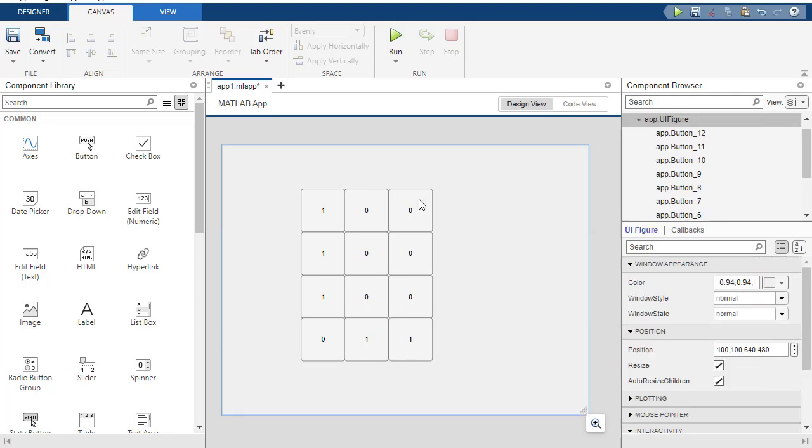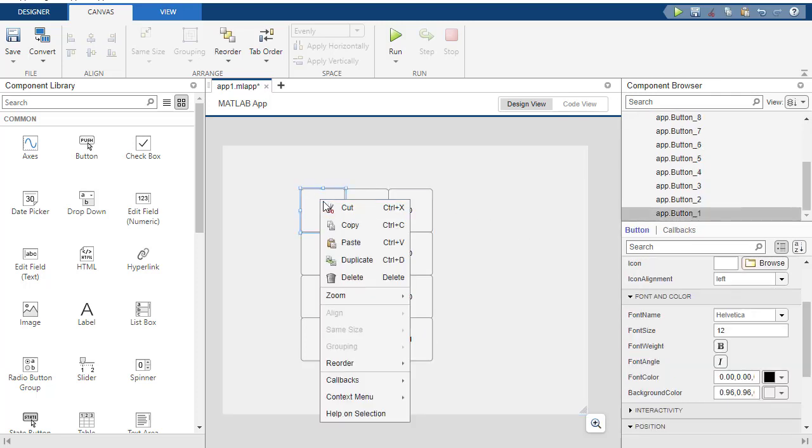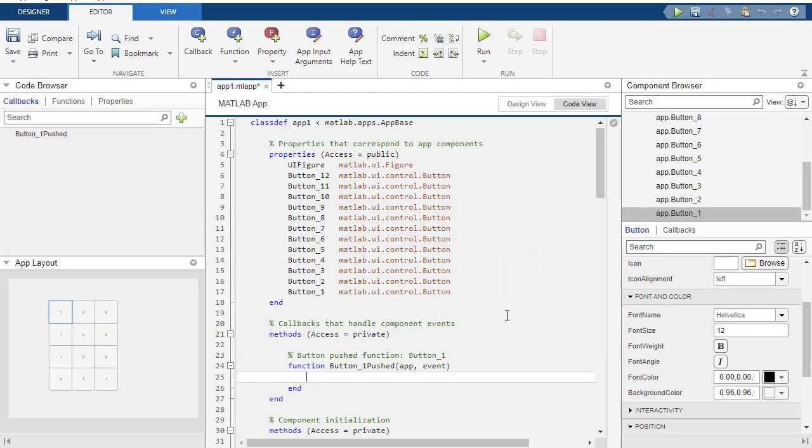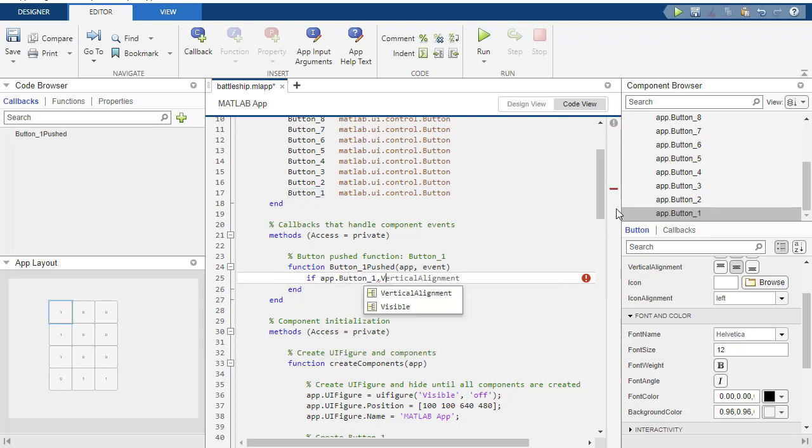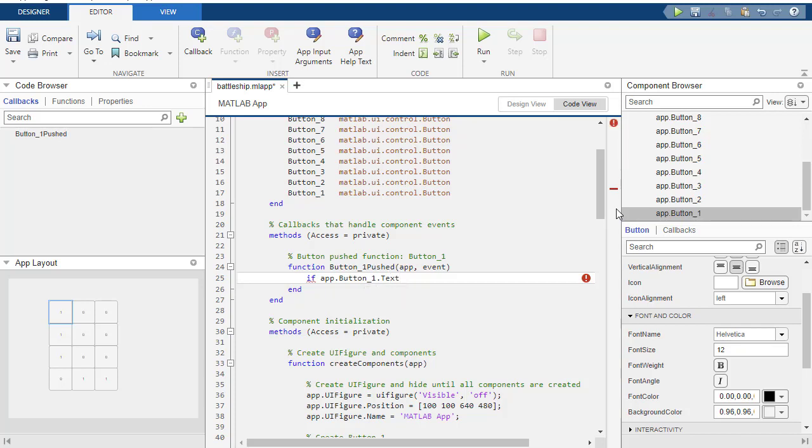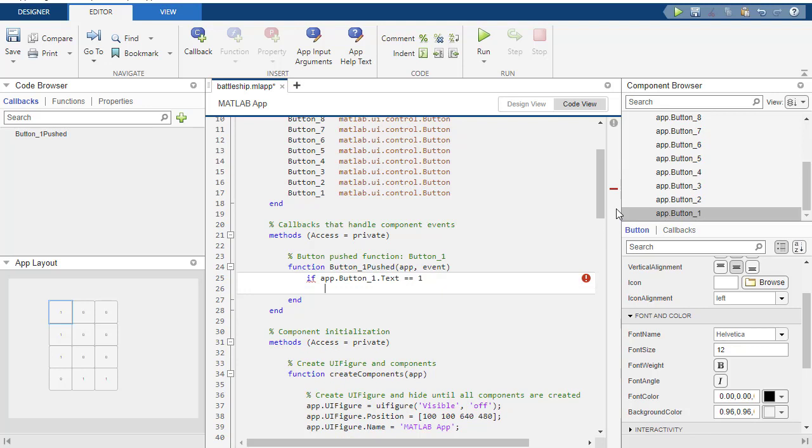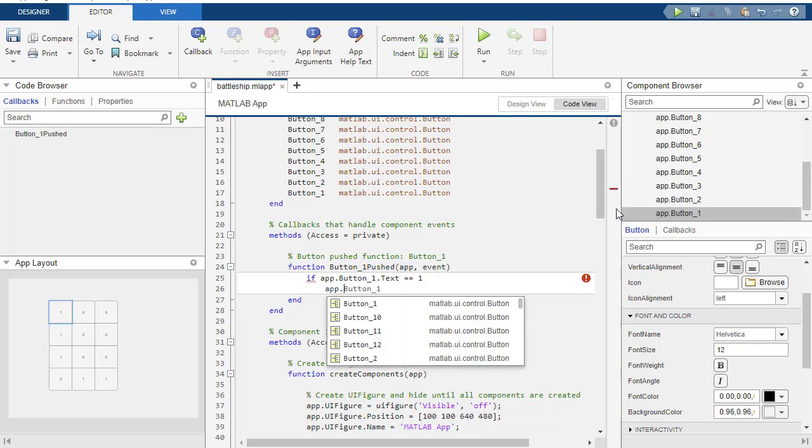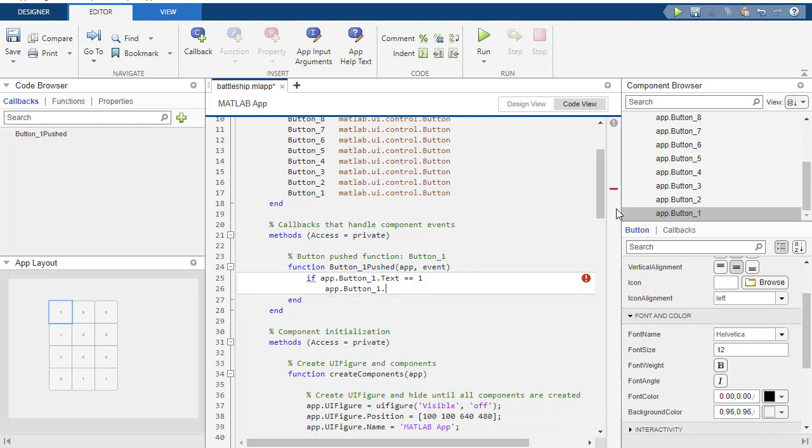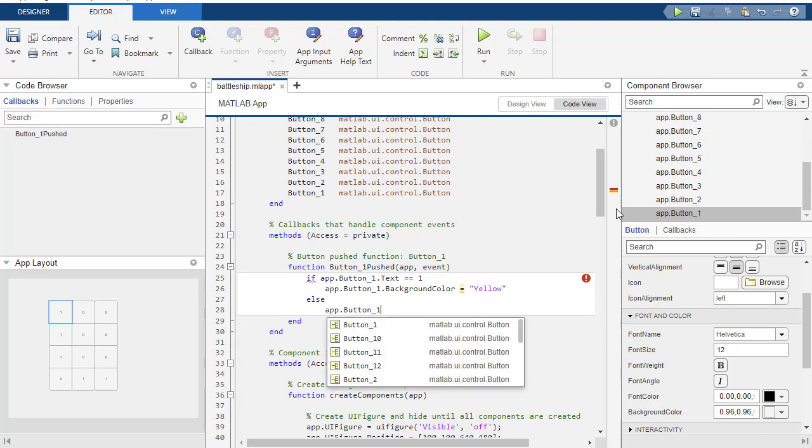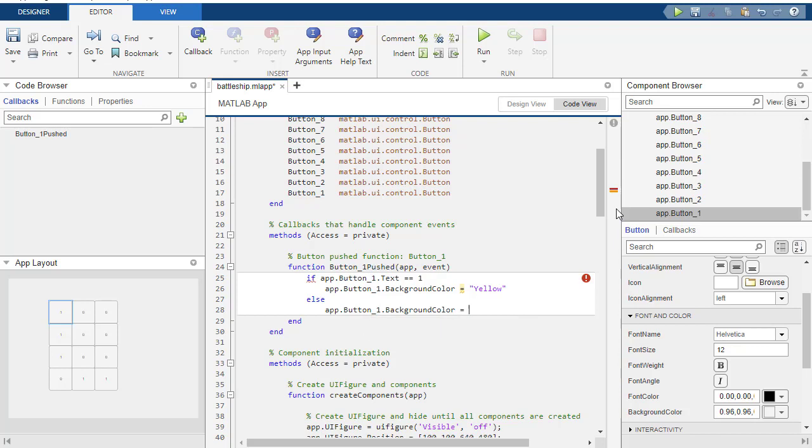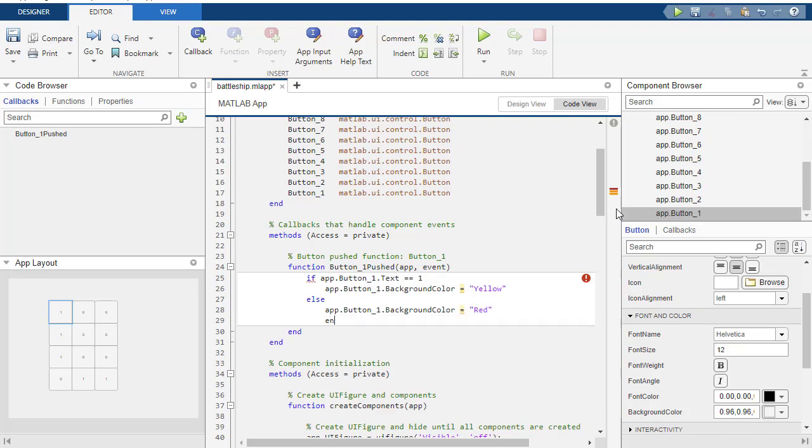So essentially what I want to happen is I'm going to make a callback and I'm going to say create this callback here. And basically I want to say, if app.button1.text, if it equals one, and I think it's going to automatically realize that it's a number instead of a string, but we'll find out because if it doesn't, it'll yell at us. So then if it's a hit, I want to change the background color to yellow. Otherwise, I want to change button1 background color to red.